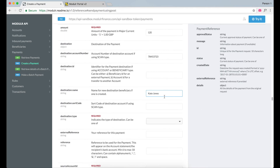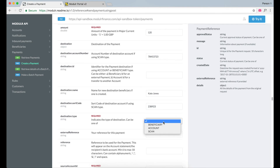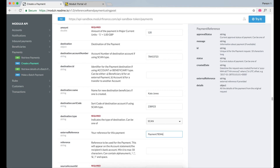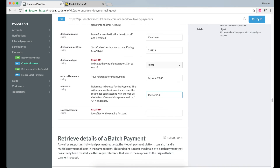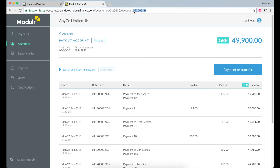Enter the destination name and the sort code. There are three types of payments: Beneficiary, Account (which is Internal Transfer), and Scan, which is sort code and account number. We are going to make a Scan payment. The external reference is used to match payments from and into accounts, and the reference is what appears on the Beneficiary Statement. Finally, you have to enter the source account ID, which can be found in the URL on the portal.